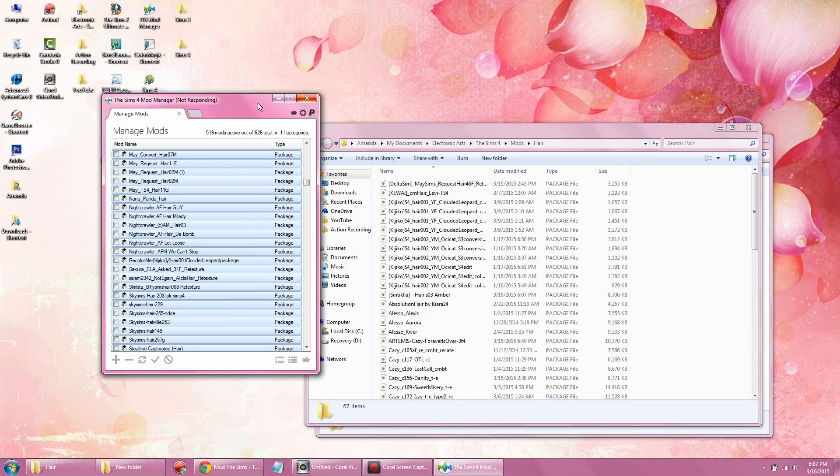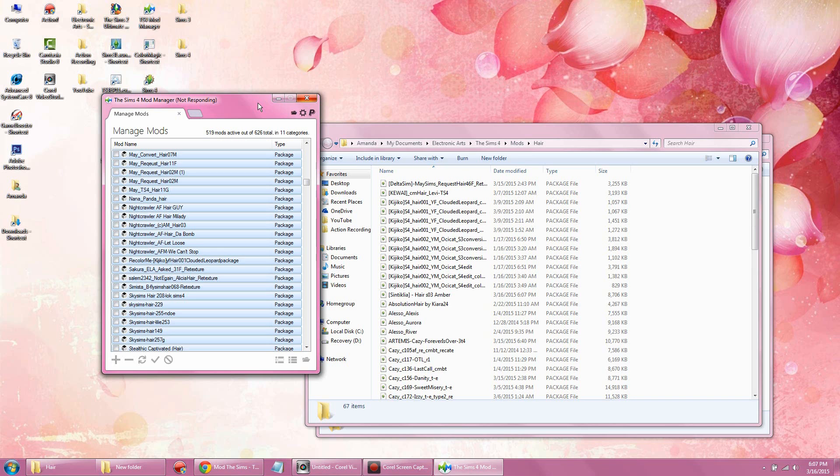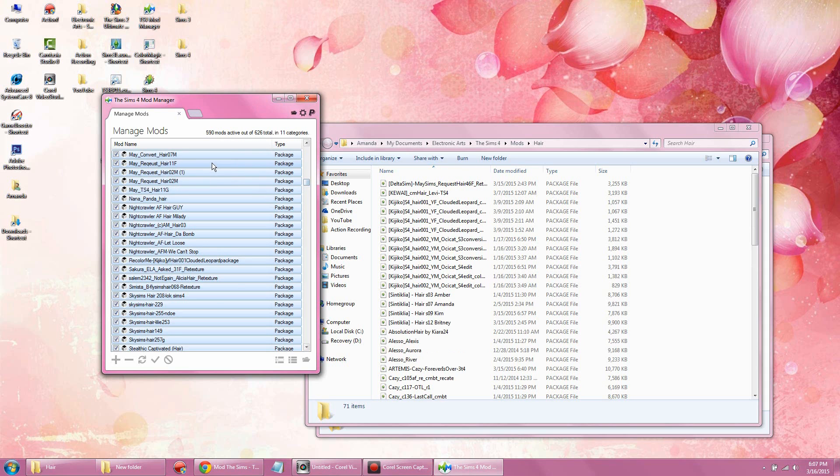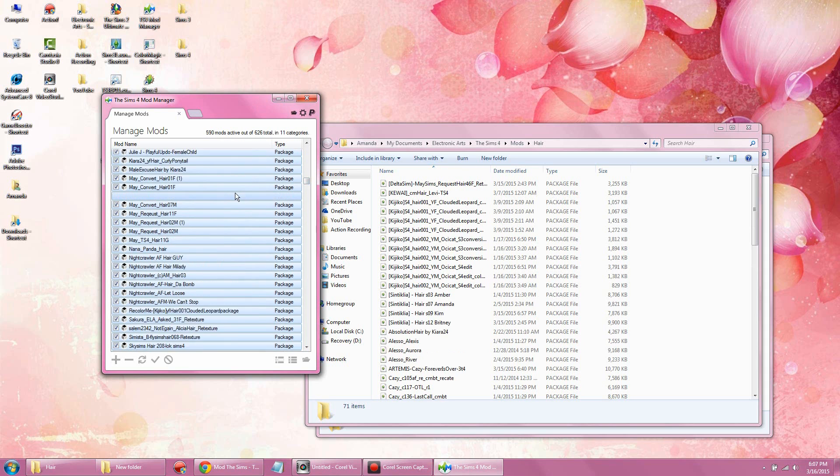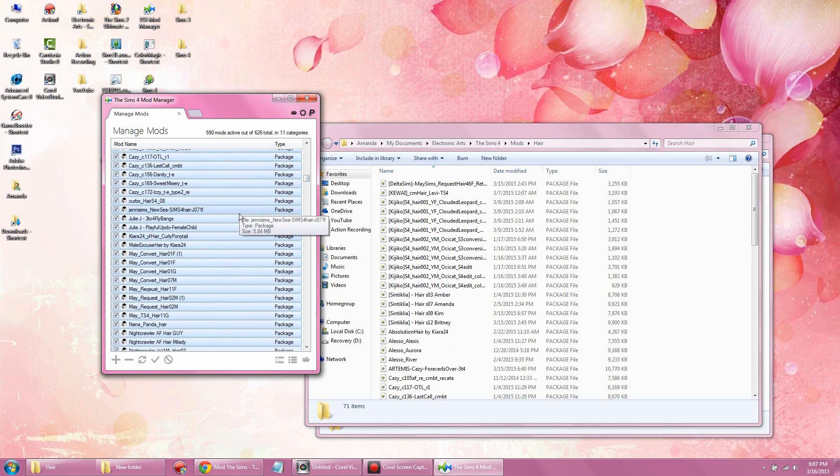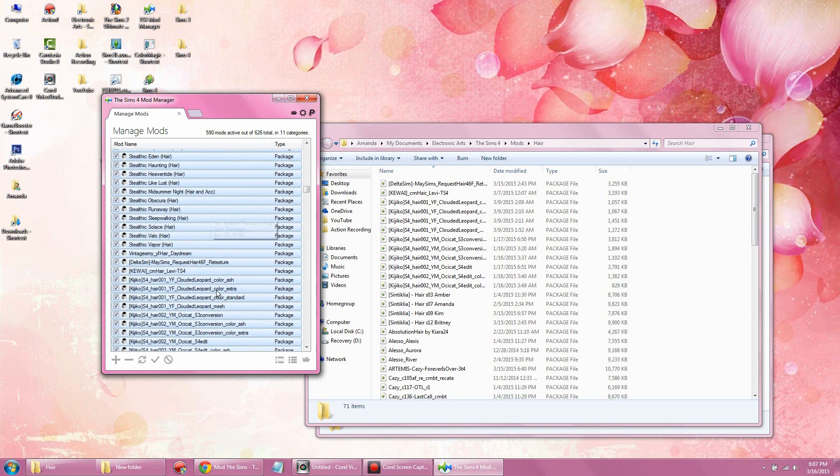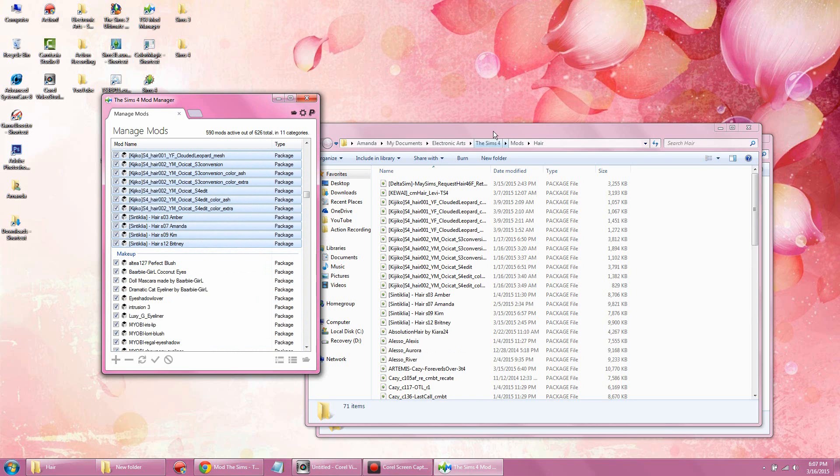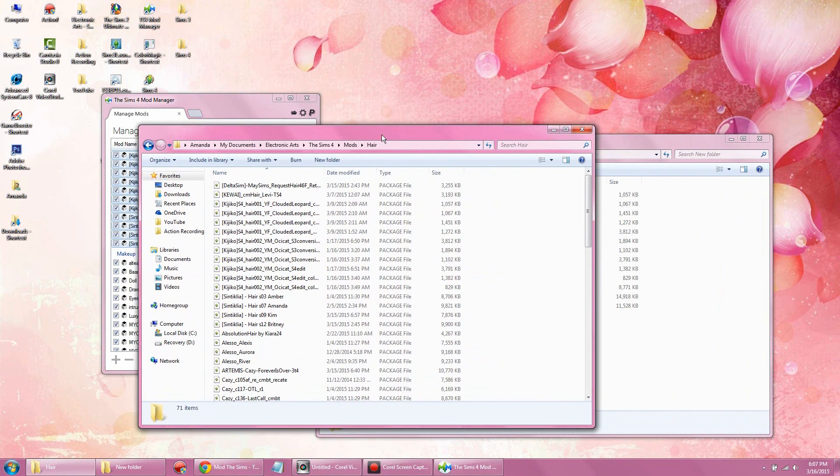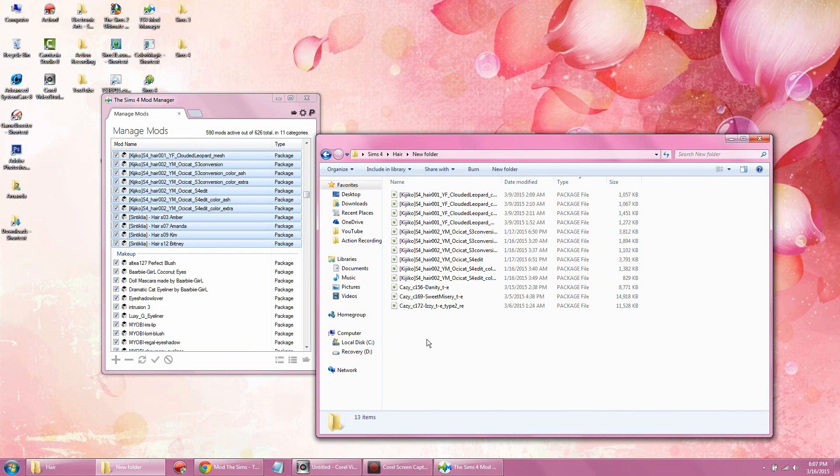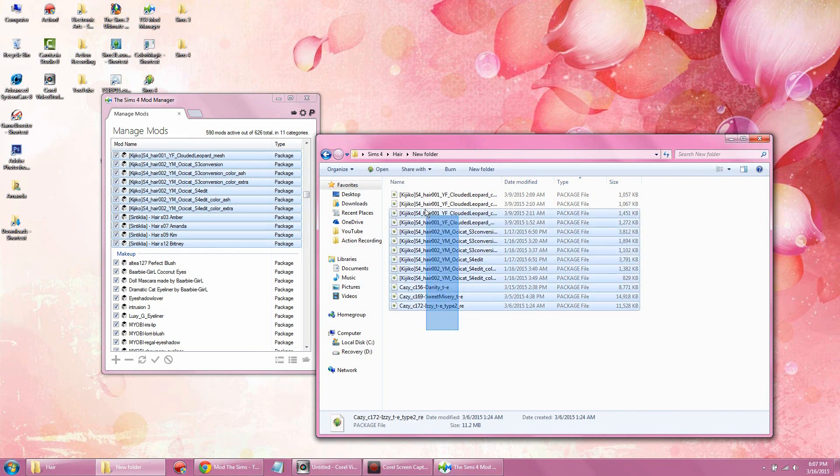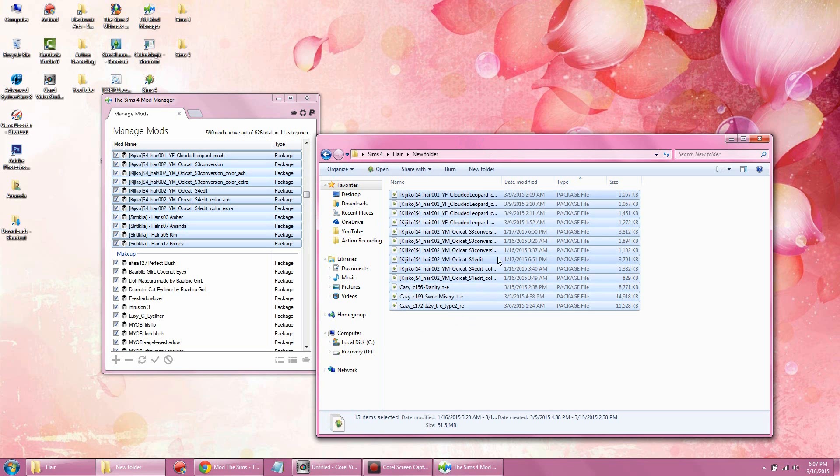You see what I mean, how it is so simple to use. Right here, so many things loading that it says not responding, but it actually is working in the background. As you can see, all my hairs are highlighted and selected and everything is showing beautifully. I'm going to minimize the Sims 4 folder.